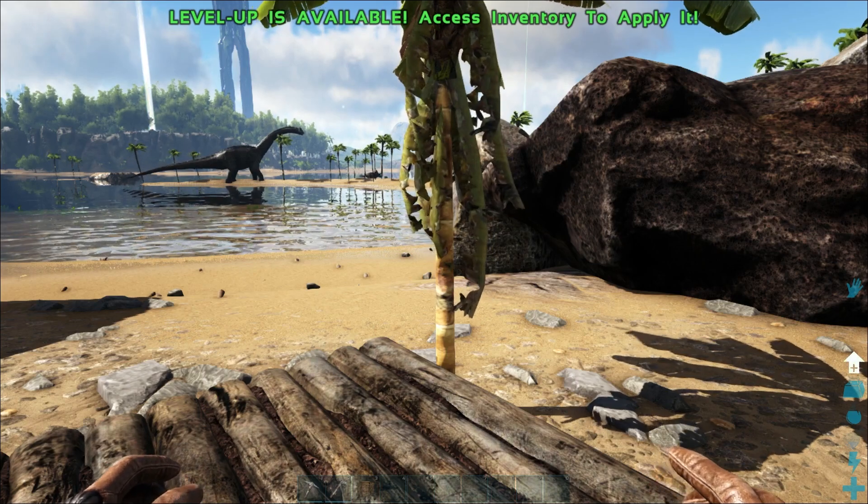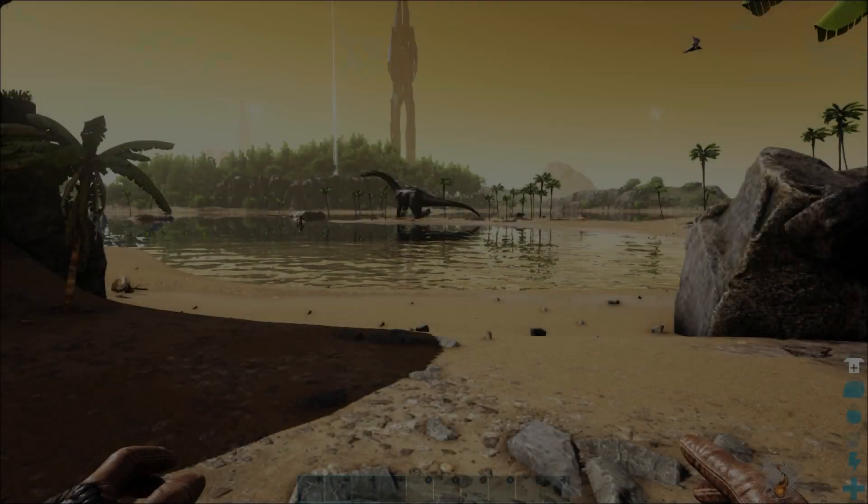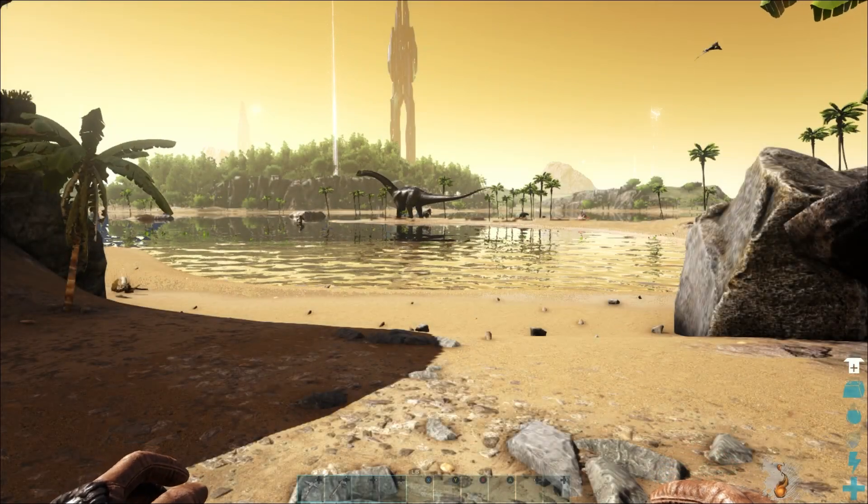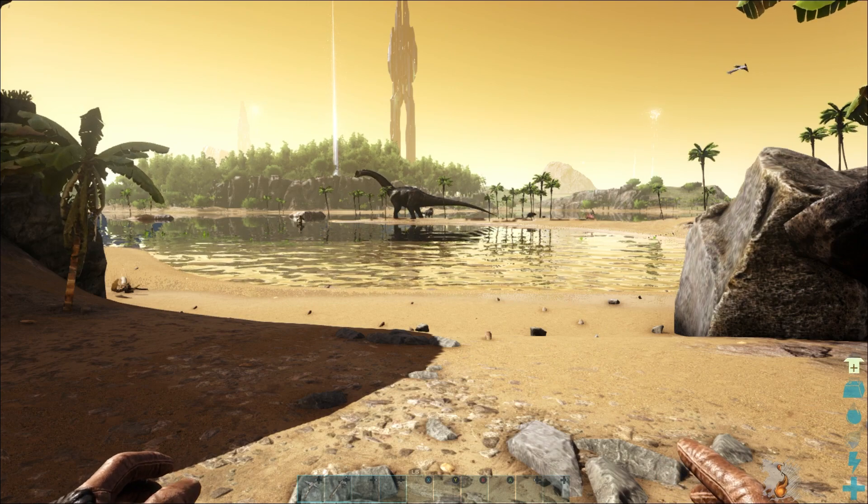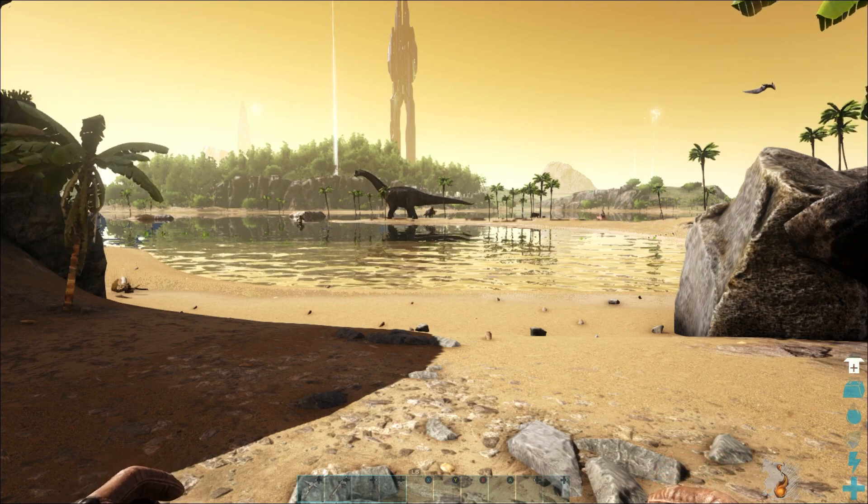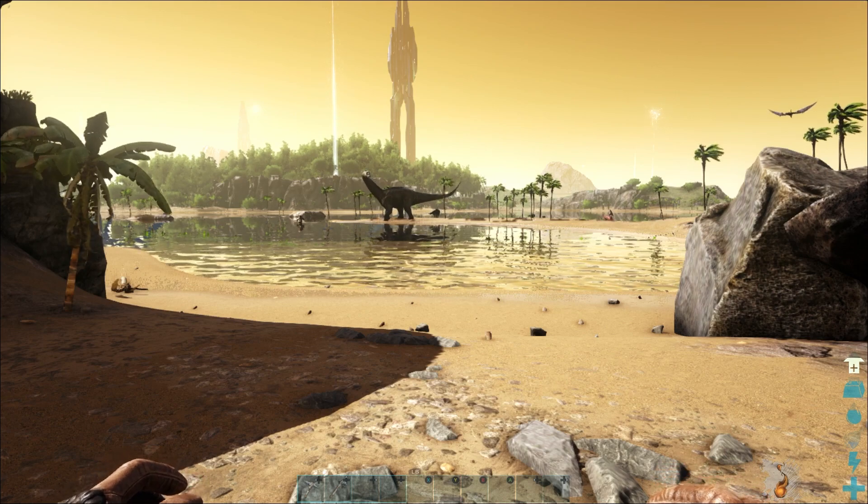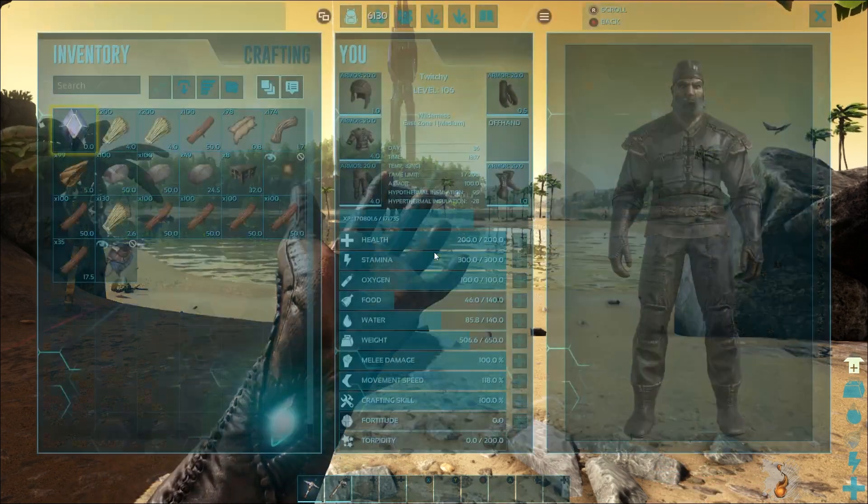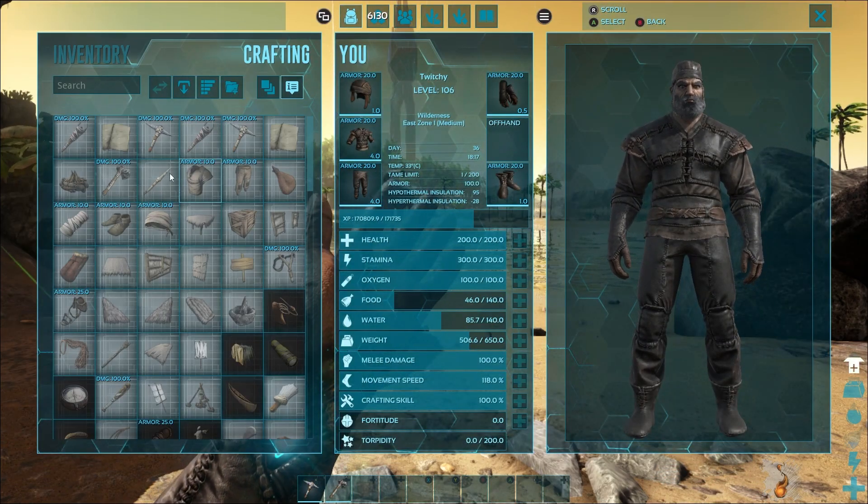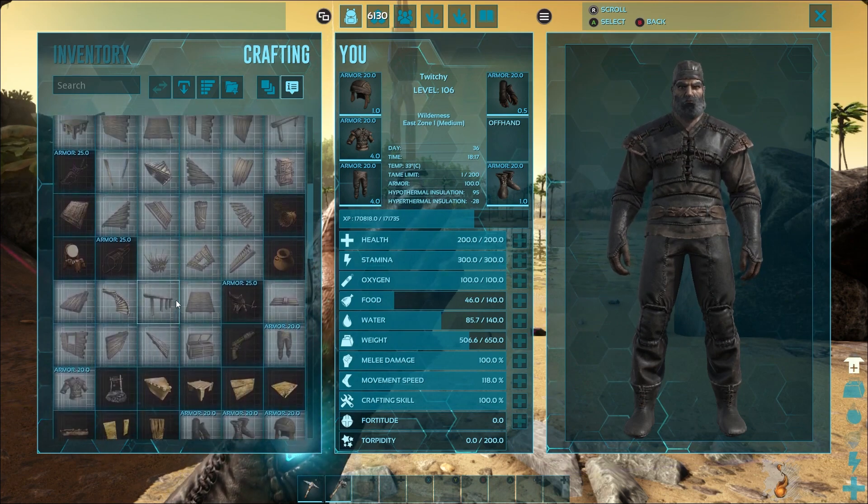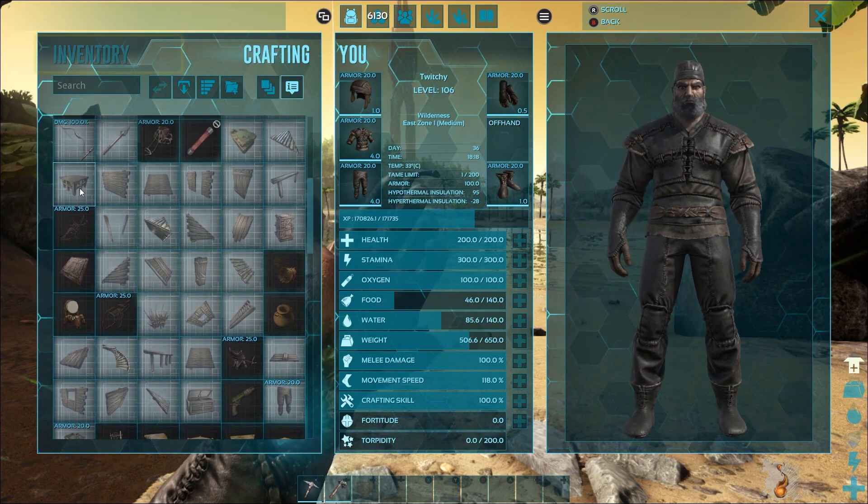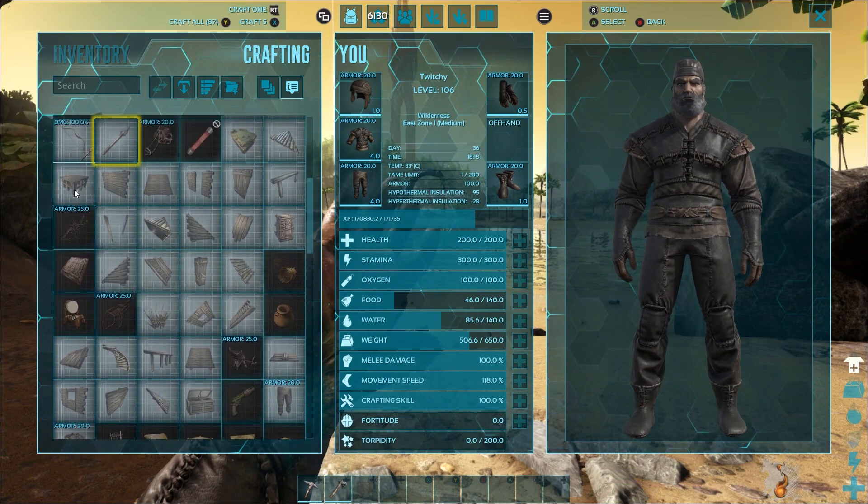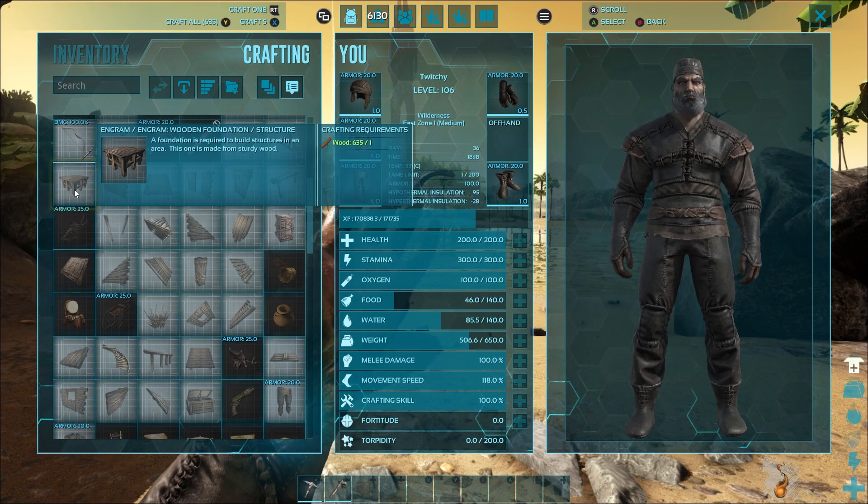All right guys, so we're on the server. Pay no mind to the settings on the server, this is a test server, so the settings are insane. But let's get into our crafting menu and take a look here at wooden foundations.